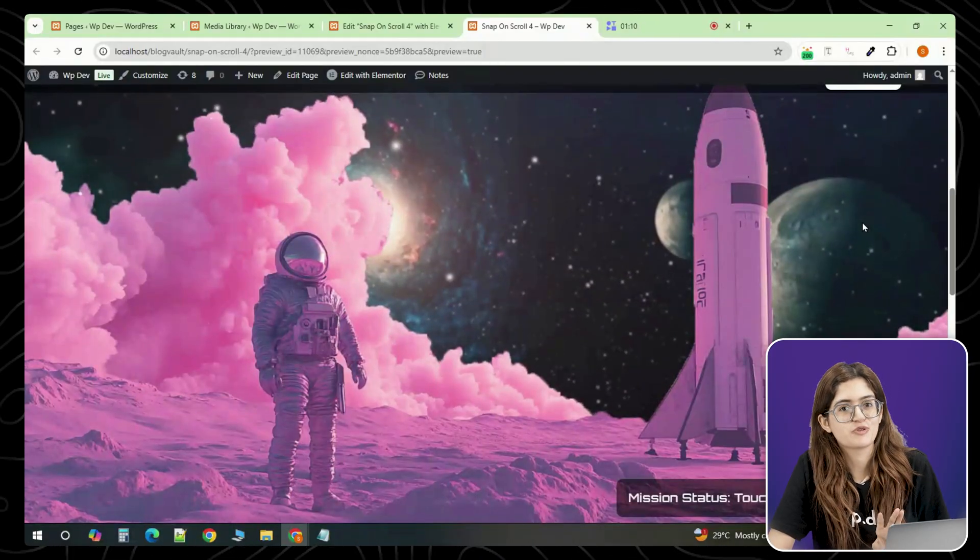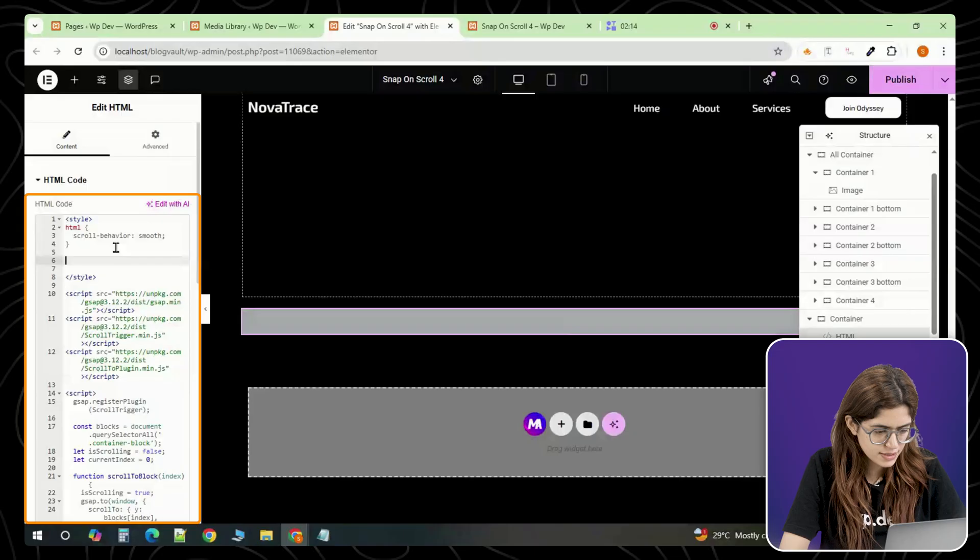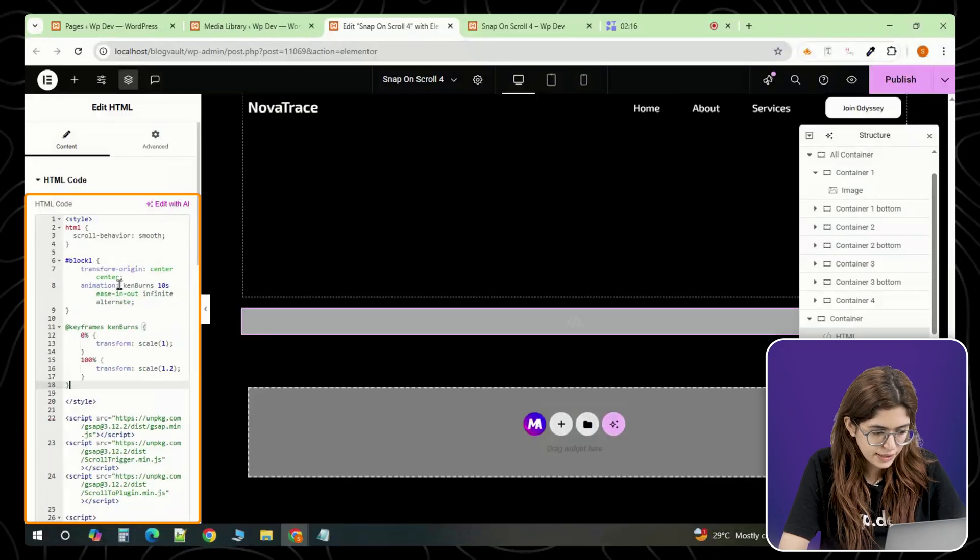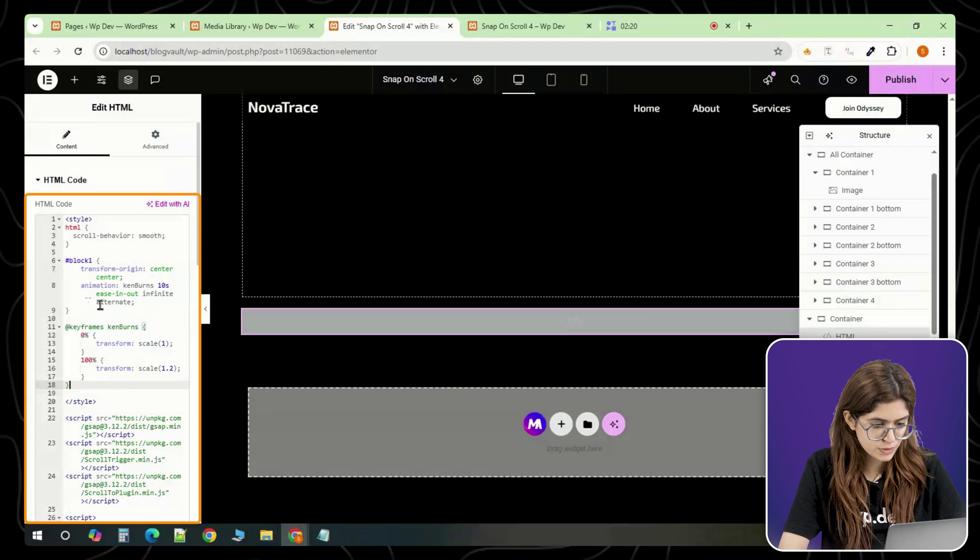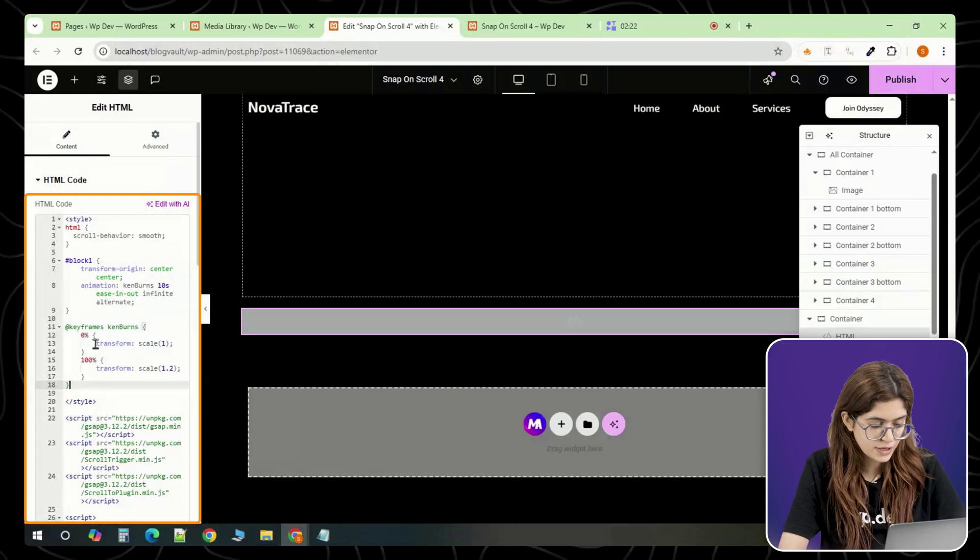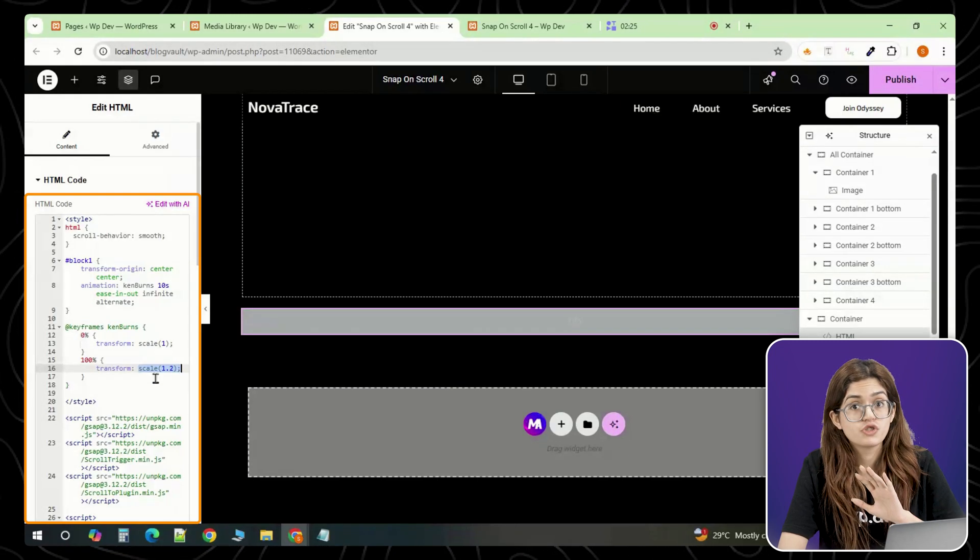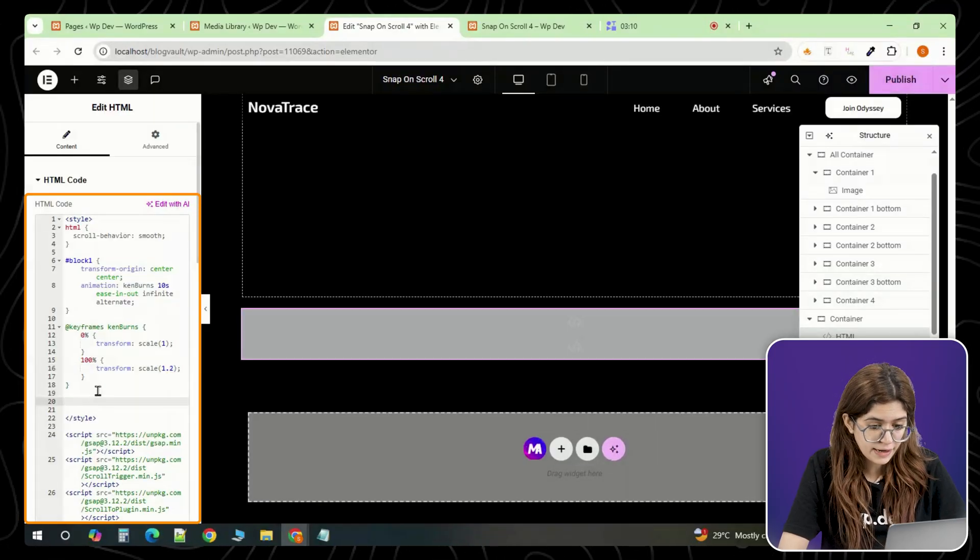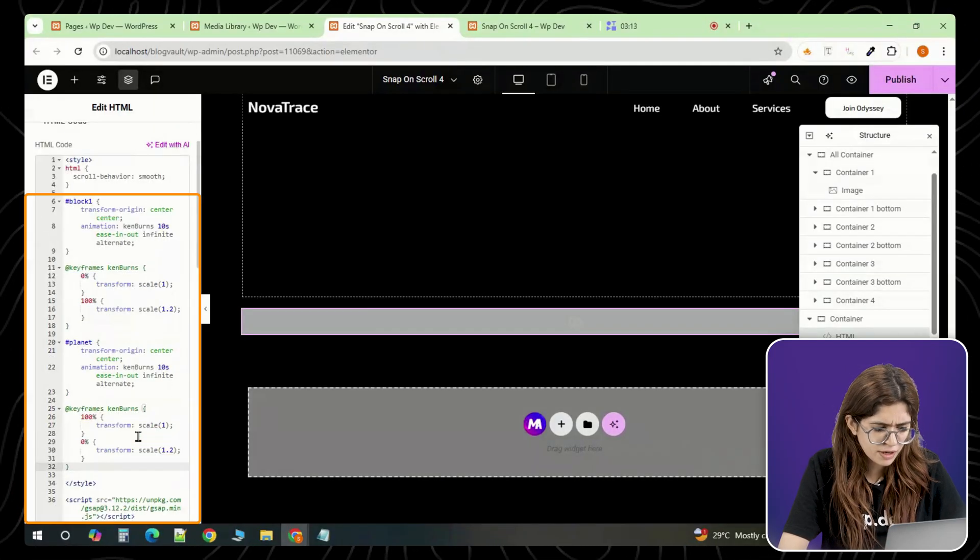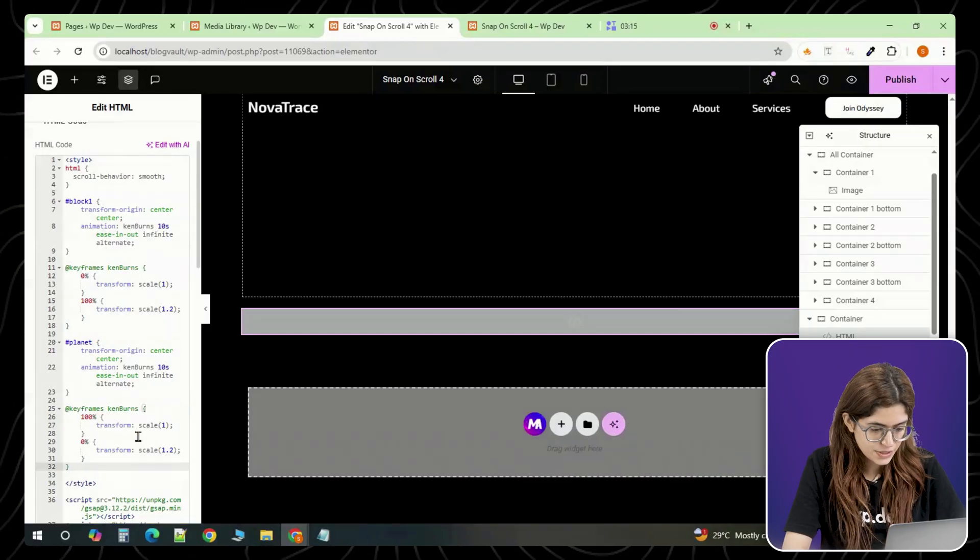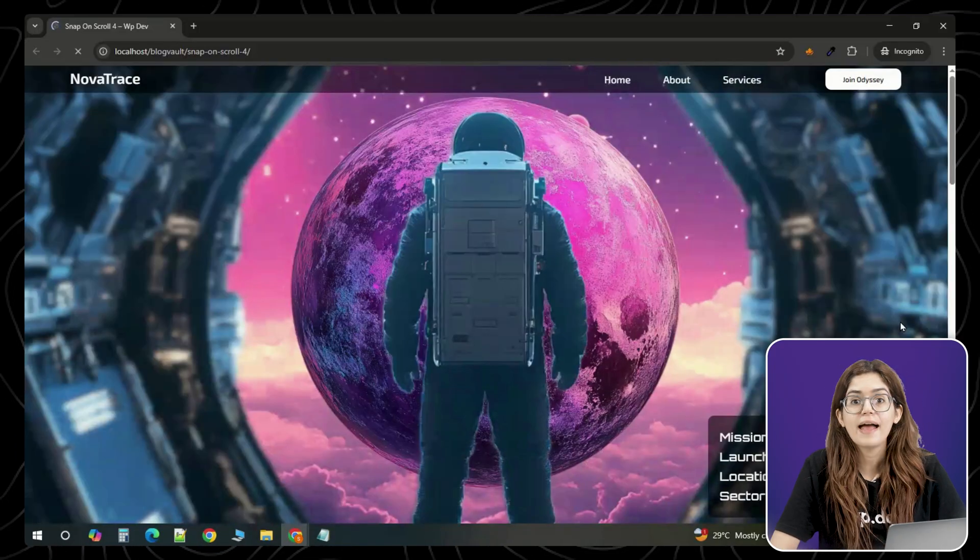Let's wrap this up by adding some simple animations. Inside the same HTML widget, you can write a style tag and target any of your ids. For example, to scale the first section, you would use block 1 and add a transformation scale with keyframes. Want to animate just the planet? Use the planet id and apply a separate animation, maybe a float or a bounce effect. Once you're done with that, hit publish again and preview it.